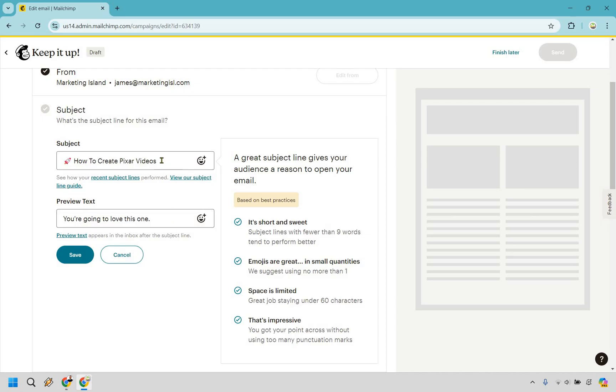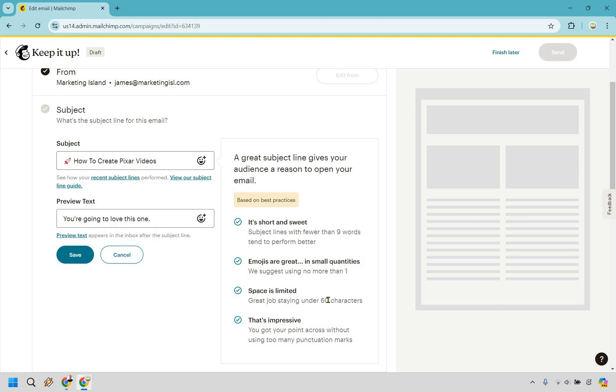And you're going to notice after you create a subject line, there's some best practices here. So it's short and sweet. Subject lines with fewer than nine words tend to perform better. Emojis are great in small quantities. I do have the little rocket there, staying under 60 characters, and you got your point across without using too many punctuation marks. So looks good. Let's click on save.